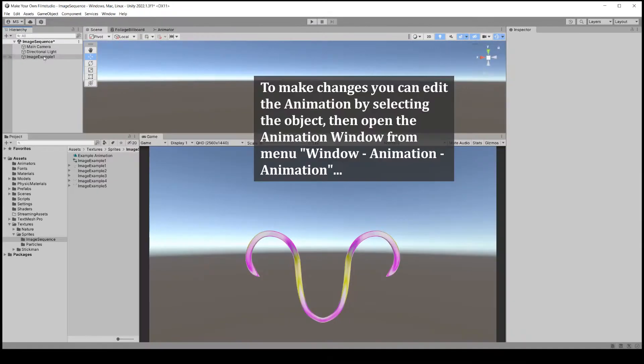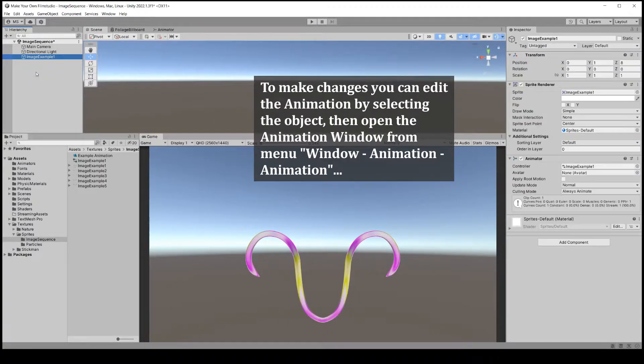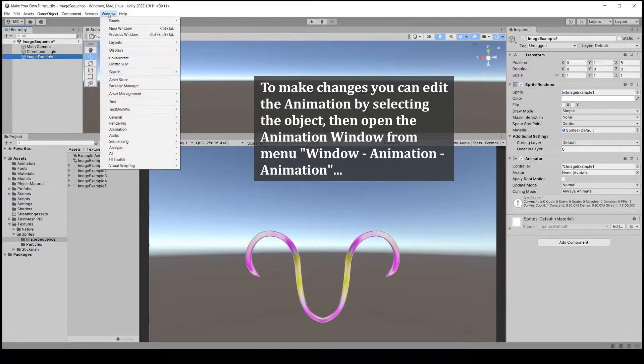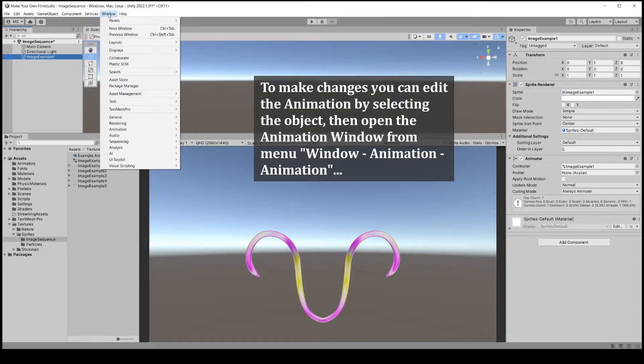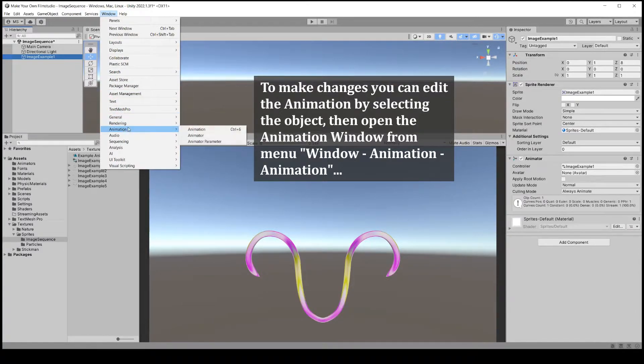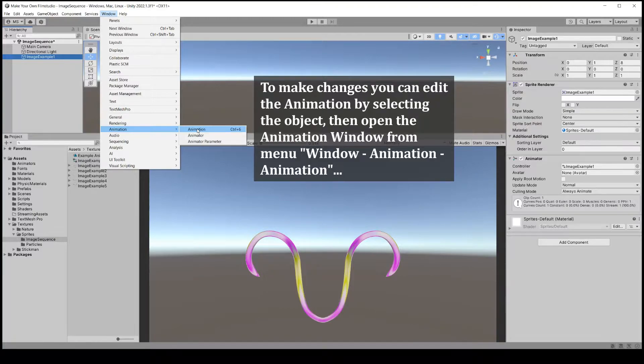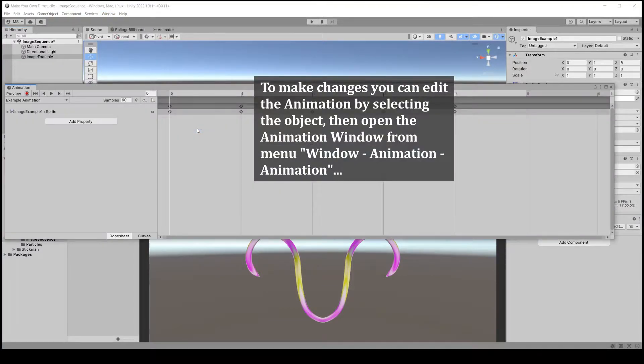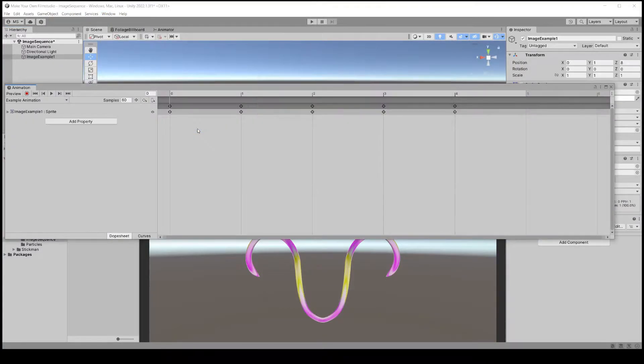Now you can edit the animation sequence by selecting the object and opening the animation window from the menu, or by clicking on the animation asset.